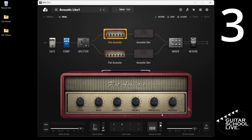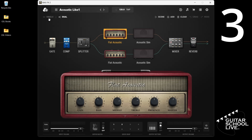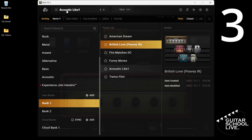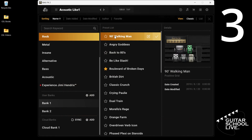Step 3. Click the Edit Preset menu and overwrite the preset. Now, when you change banks and or presets, your MIDI assignments are saved.